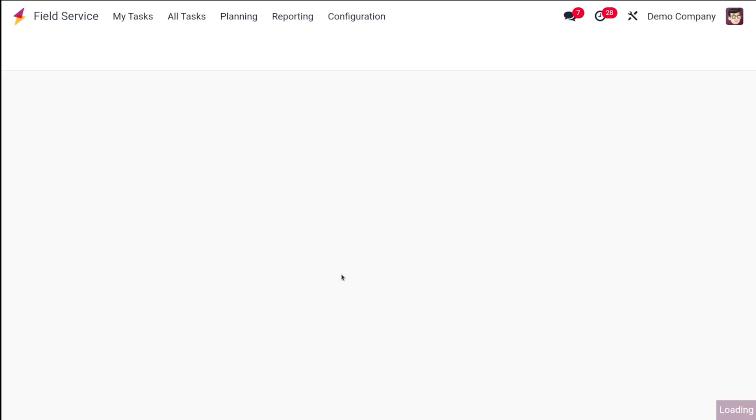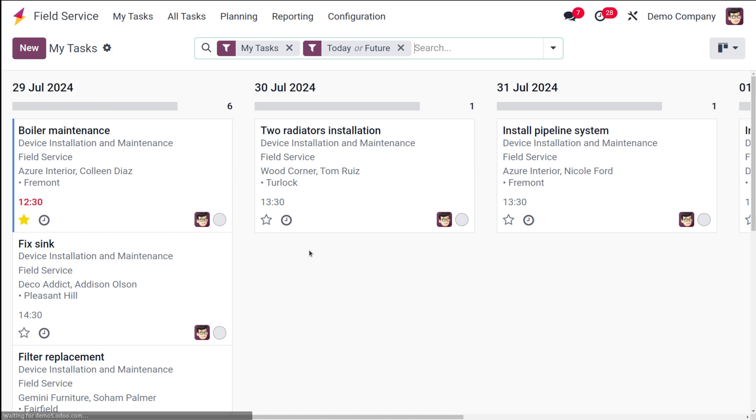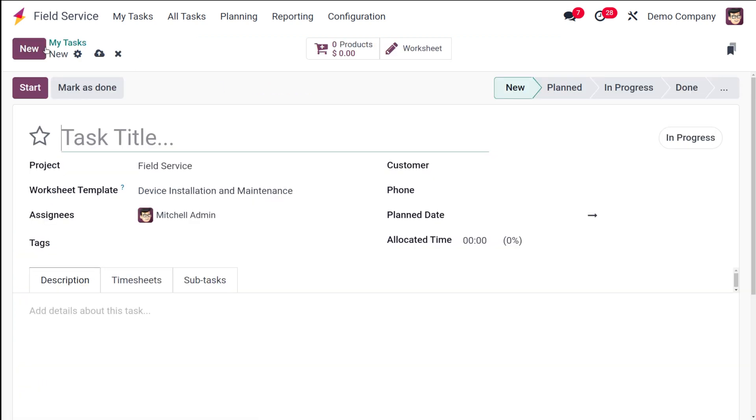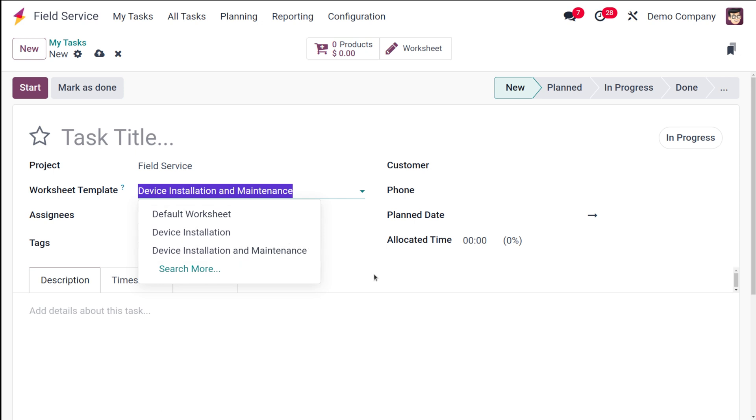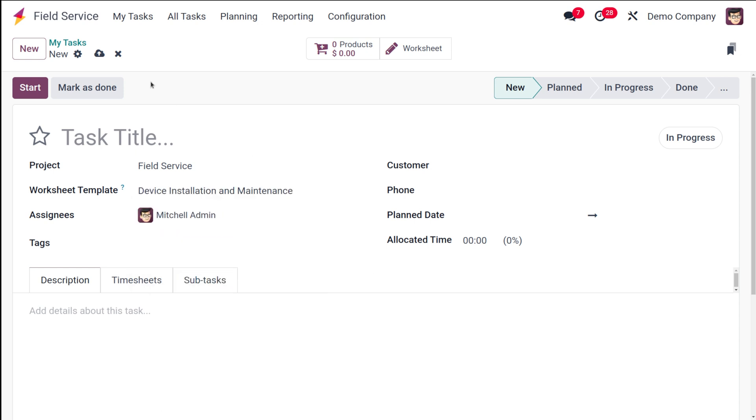Where have you seen this worksheet? First let's see that. If you are going to create a new task inside Field Service, you have an area called the worksheet template from where you can actually choose among different templates. So where is this worksheet template created from? In this video we'll be talking about how to create worksheet templates.